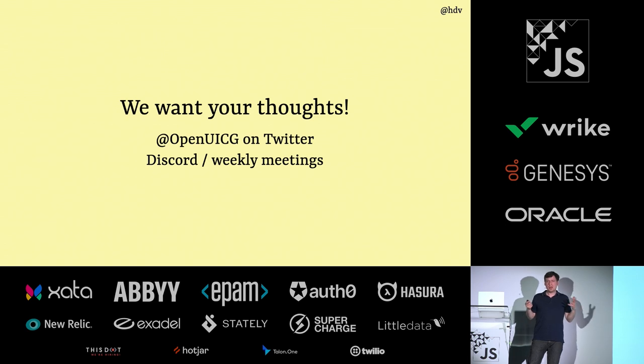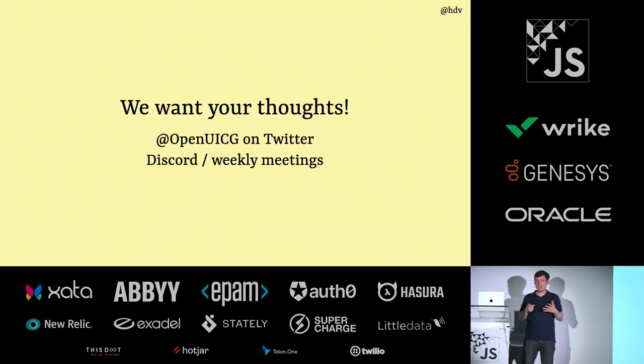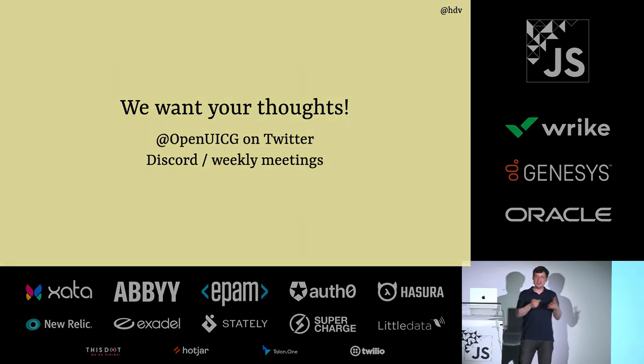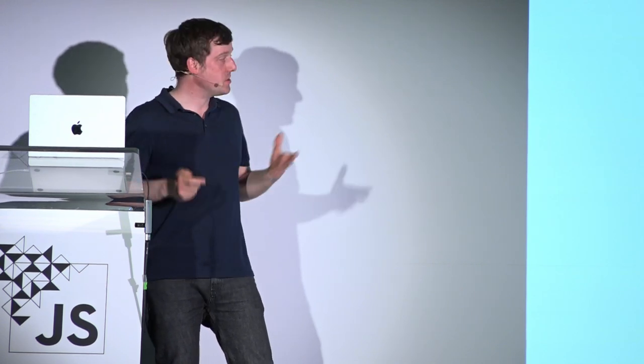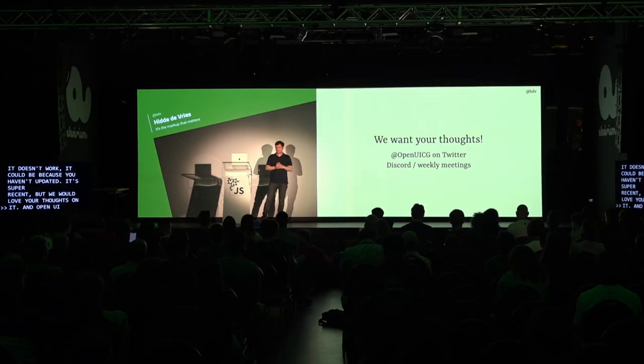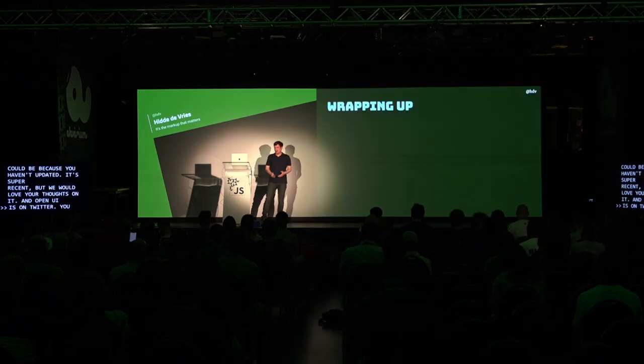Open UI is on Twitter. You can find us there, and we will tweet out my questions. In this group, there's a lot of browser makers, and really looking forward to hearing feedback from actual developers to know, does this make sense? Are the attributes wrong? Let us know. You can find us on Discord as well, and there's weekly meetings, and we're also open to attend for everyone.